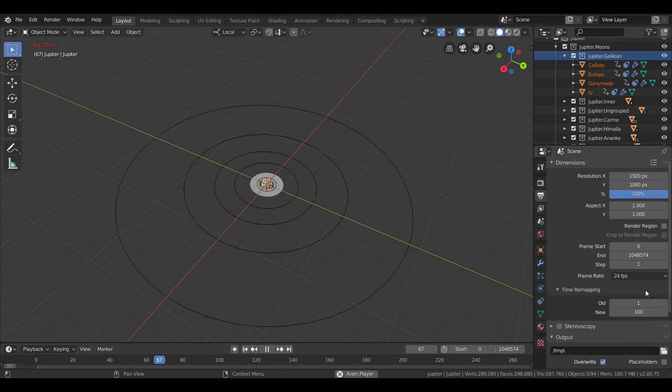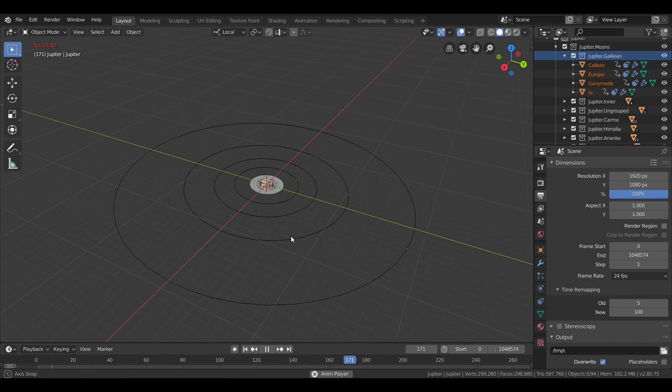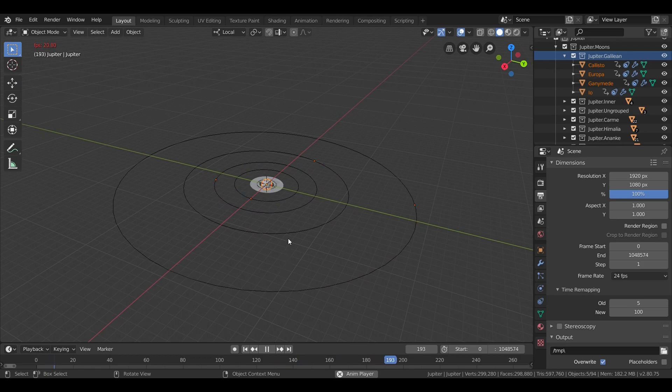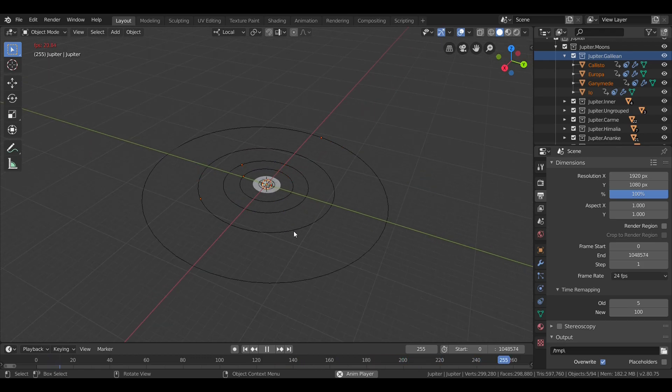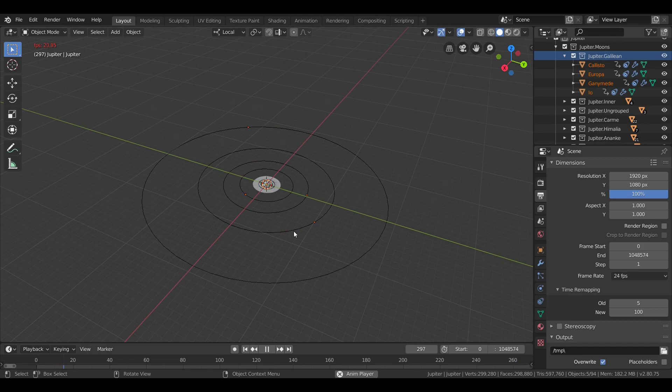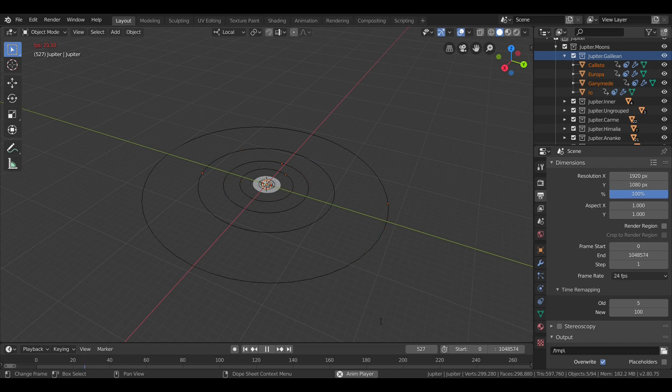Now, take a look at them orbiting. All four of these moons have relatively circular orbits and are tidally locked to Jupiter, always showing the same face. Io takes about 1.8 days to orbit Jupiter. Europa around 3.5 days. Ganymede, just over 7 days. And Callisto, about 16.7 days.